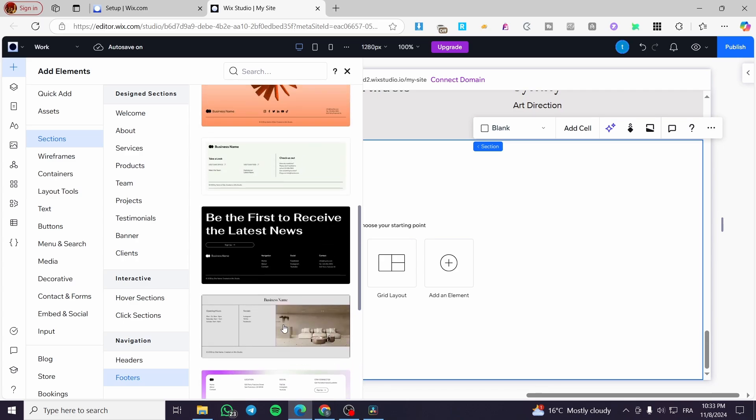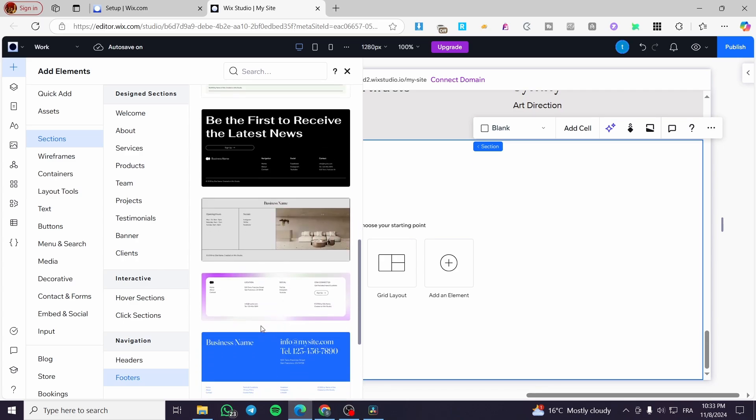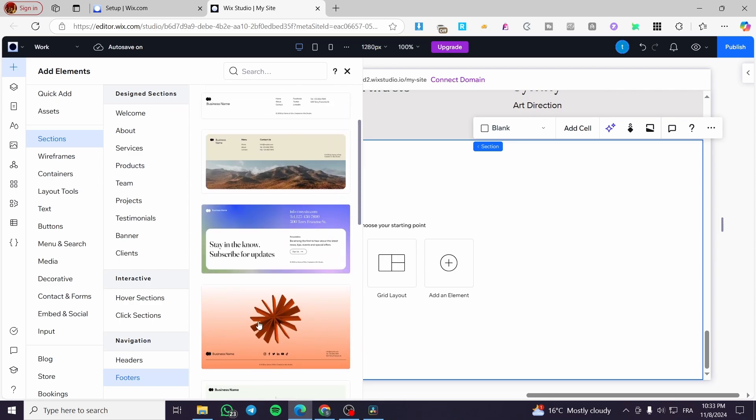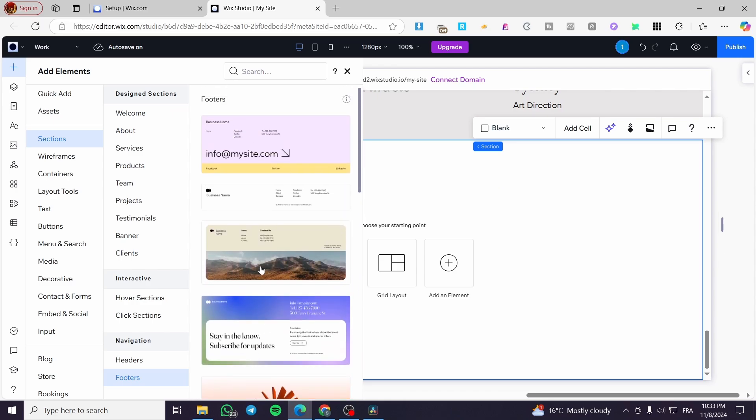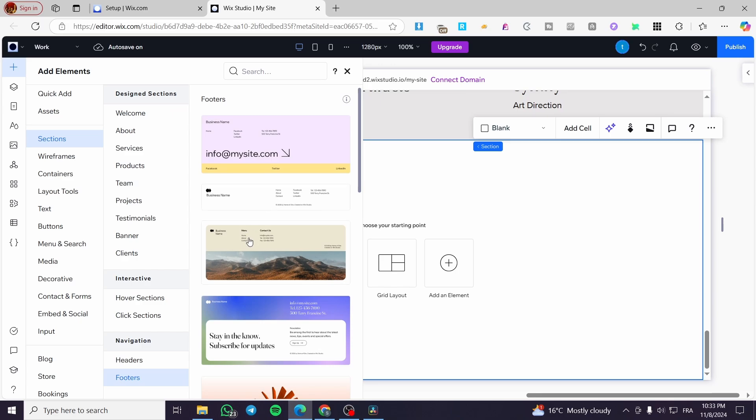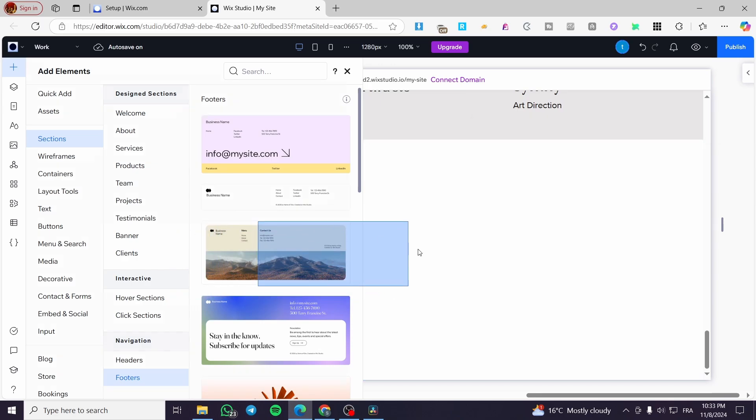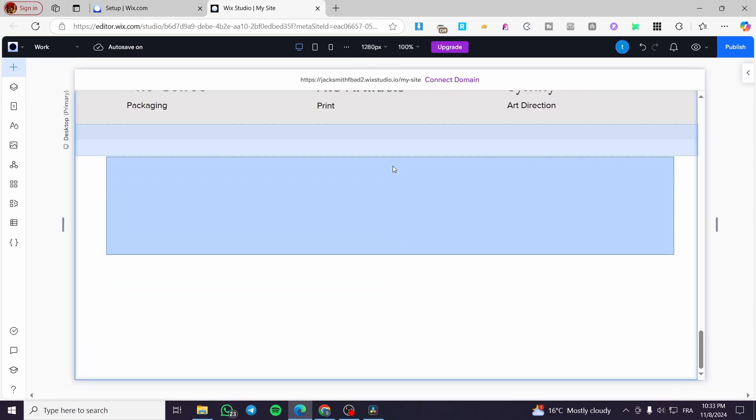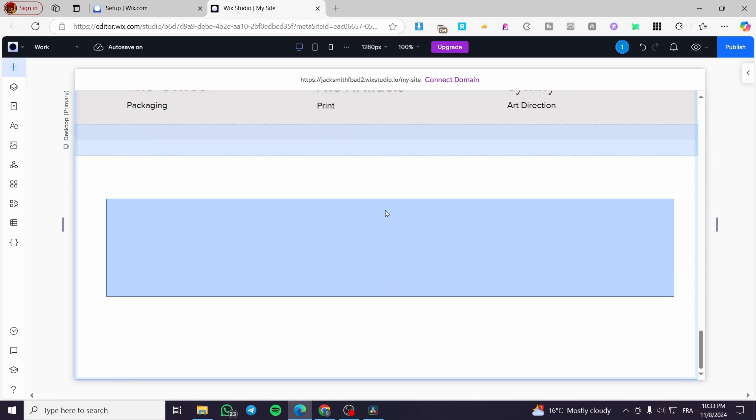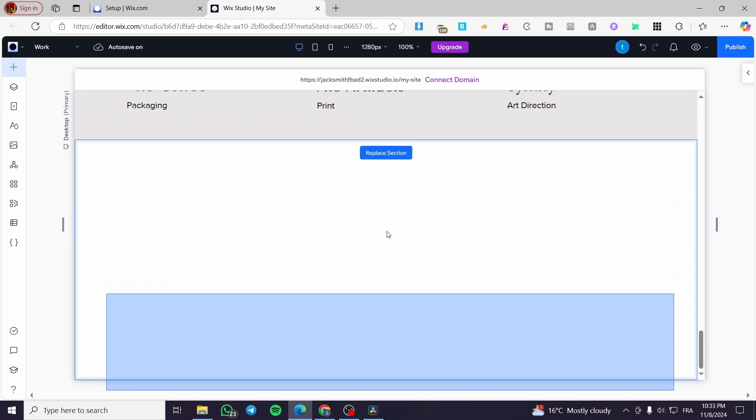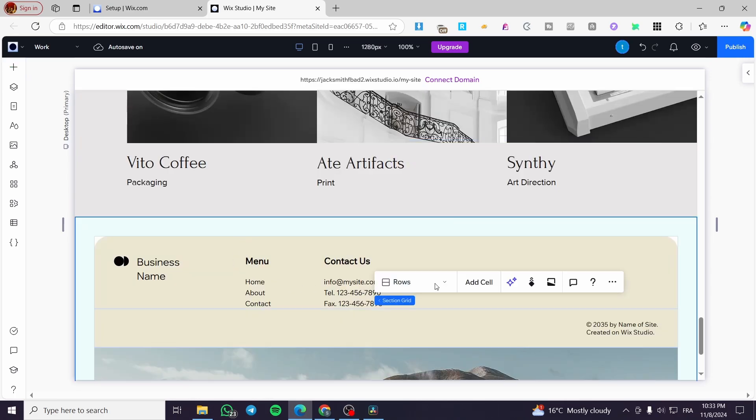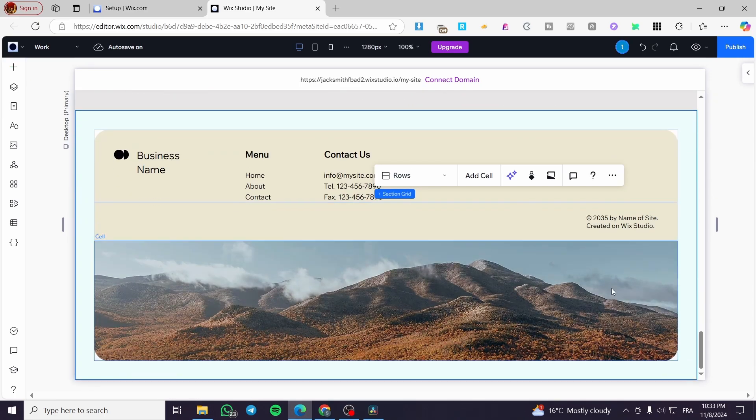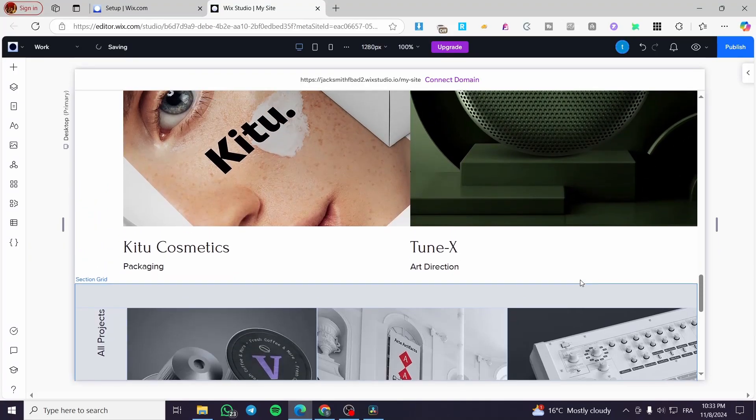So we are going to add not a very basic and also not a very fancy one. So we are going to add this one. This is I think a little bit basic. So we are going to add this. I'm going to drag and drop it here. Replace section. So we are going to replace it here on this section.